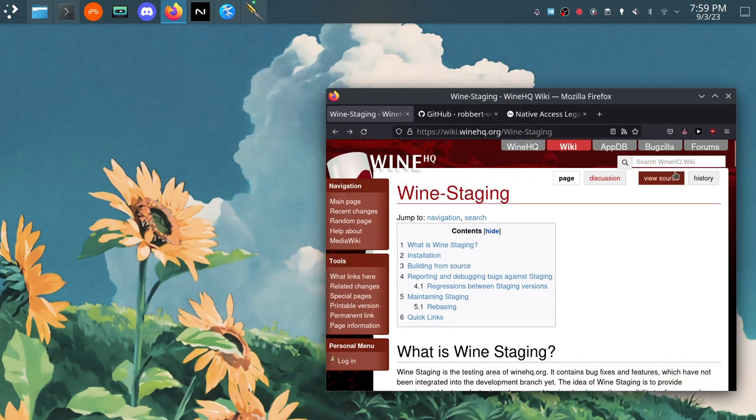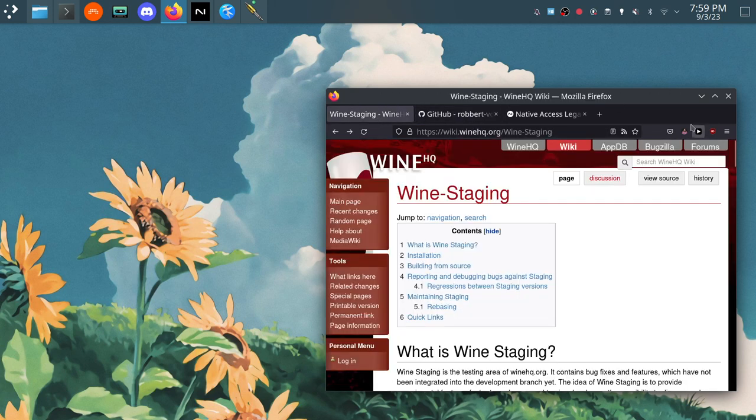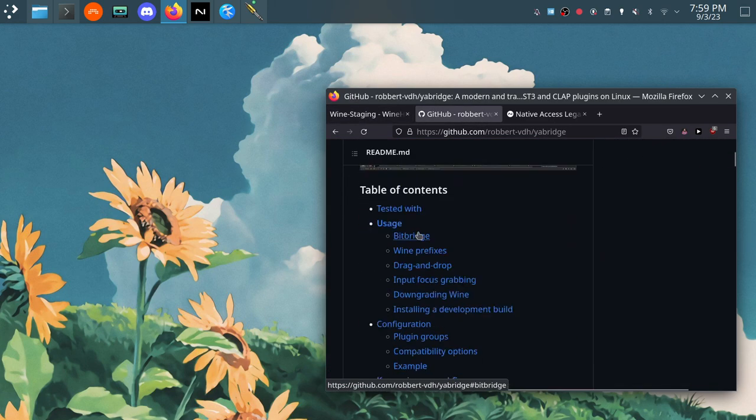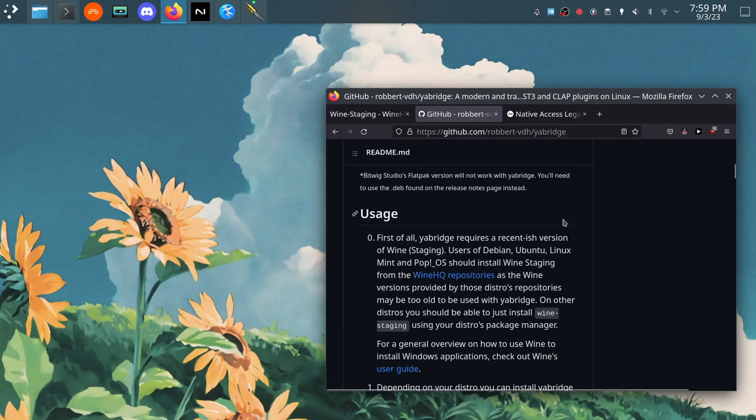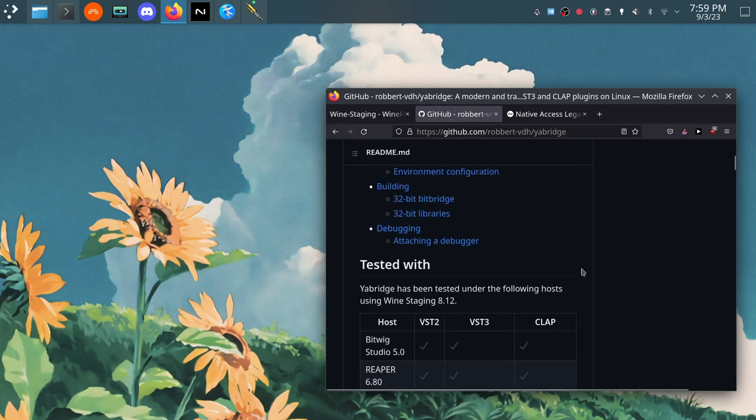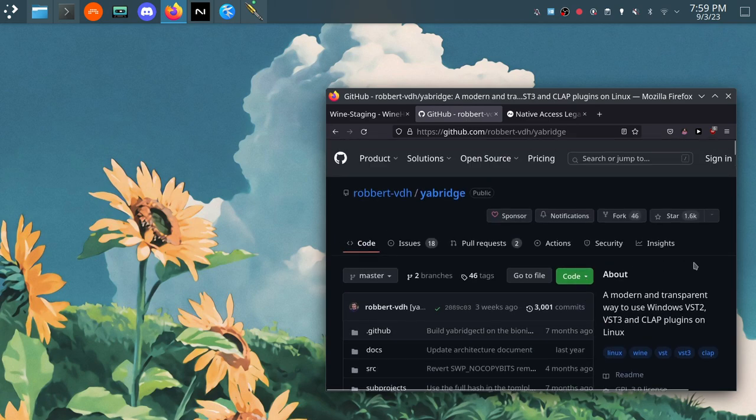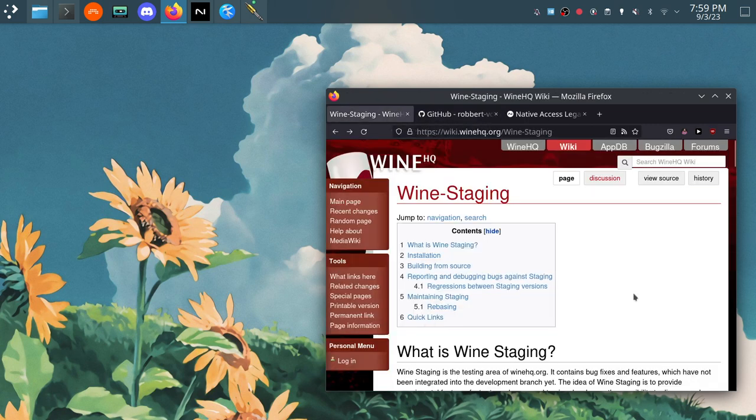So if you're doing music production on Linux you've probably heard of Wine and Yawbridge. I may do different videos on these but they're pretty well documented on the internet, especially Yawbridge. The GitHub page here explains really well what it all works with and how to build it, how to install it on whichever Linux system you're using.